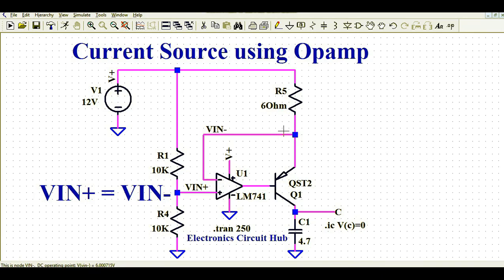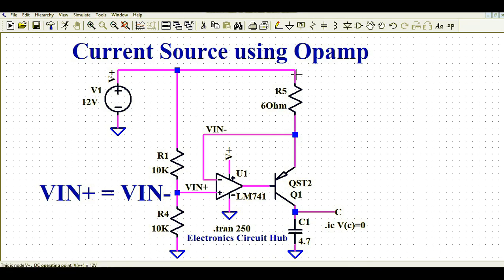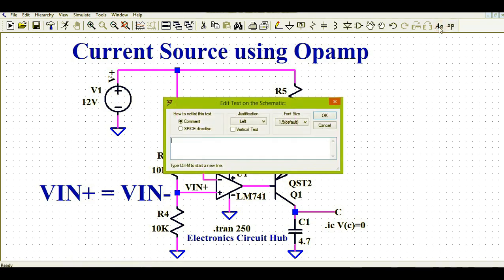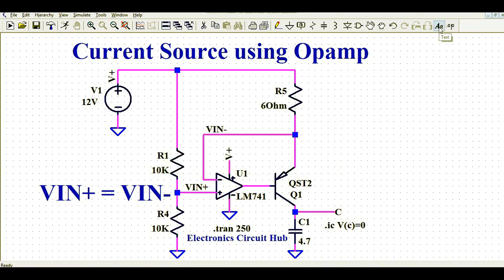Since the negative terminal is connected to the emitter of the PNP transistor, and the base of this PNP transistor is directly driven by the op-amp output, once you get 6 volts at the emitter, you can find the current flowing through resistance R5: that is 12 volts minus 6 volts divided by 6 ohms, which equals 1 ampere. So IR5 equals 1 amp.